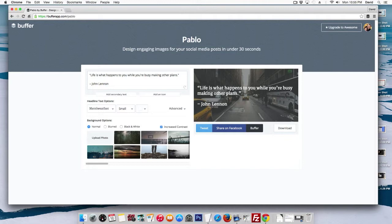Hello everyone, David Papandreas here, and today I'm going to quickly show you how to use Pablo. Pablo is a really cool, easy to use tool for quickly designing and sharing images for your social media posts in under 30 seconds.